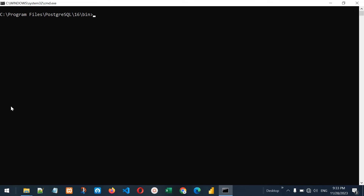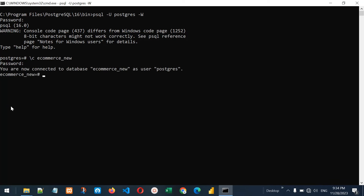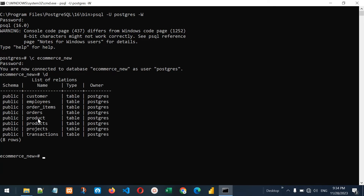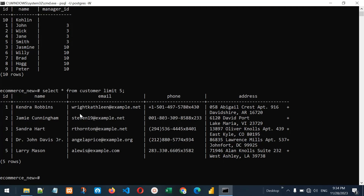Now let's confirm if the backup was restored successfully. Go back to psql -u postgres -w for password. We are connected — let's connect to ecommerce_new, provide the password, and it says you are connected to ecommerce_new. Let's see the tables — it now has all the tables that were in the ecommerce backup. Let me select data: SELECT * FROM employees LIMIT 10 — yes, we have the data. SELECT * FROM customer LIMIT 5 — we have the data. This is one way of taking backup and restoring to a new database.